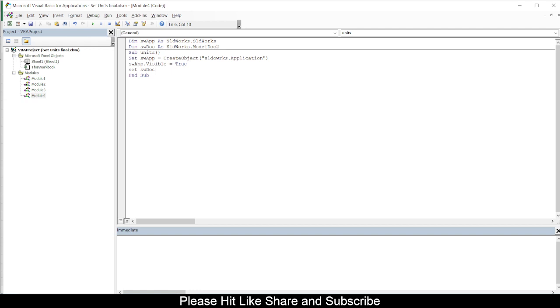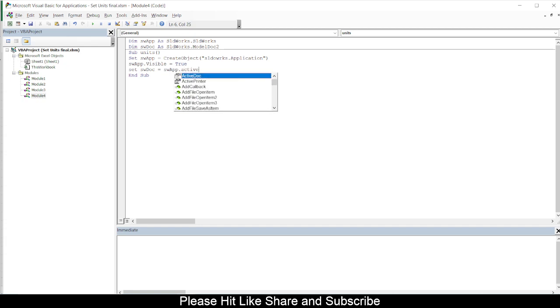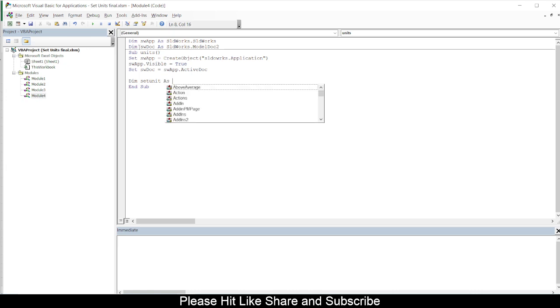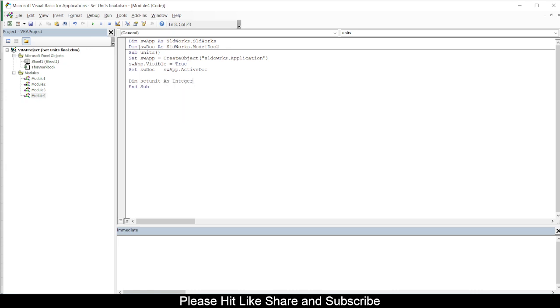Is equal to swApp.ActiveDocument. So this will track my active document and it will keep on screen. And then I will use a variable called SetUnit, which will be used as an integer, and then I will use simply a value which is from my cell.